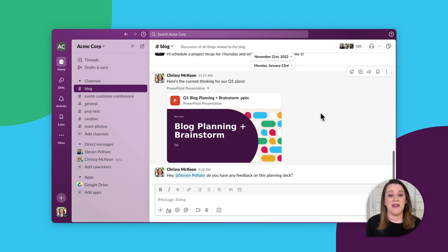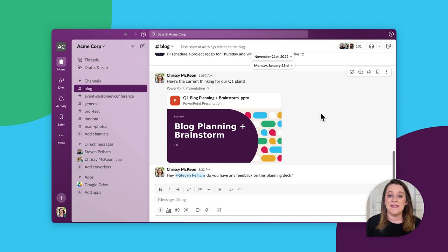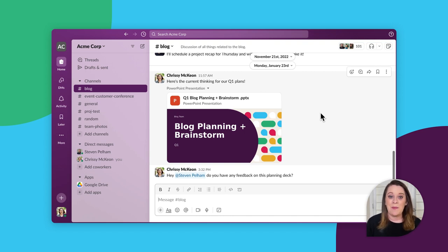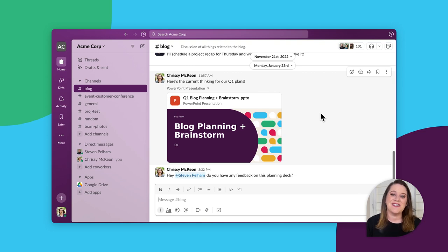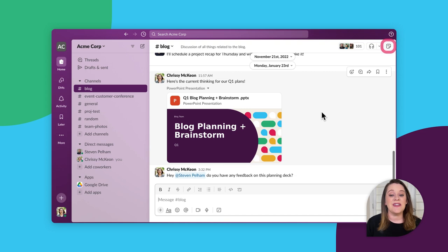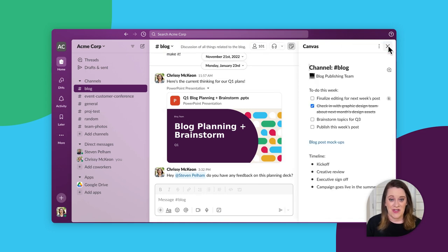Every channel and direct message has a canvas. Let's say that you need a place to store key details about your team. What better place to keep this information than your team's channel, right? To open a canvas in a specific channel, just click the canvas icon in the channel header.